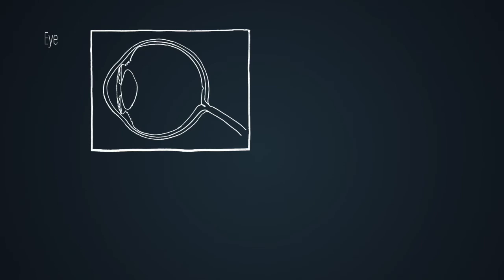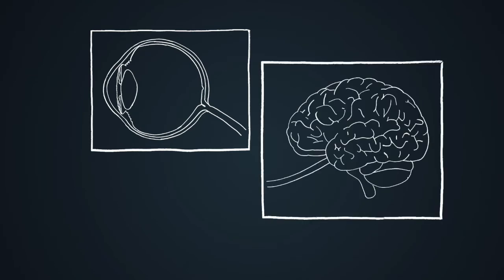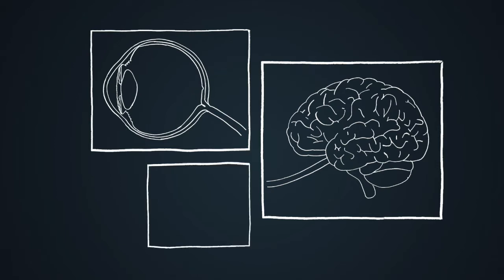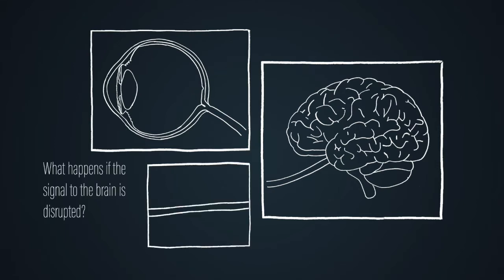Here is a diagram of the eye and here is a diagram of the brain. But what happens if the signal between the eye and the brain is disrupted?